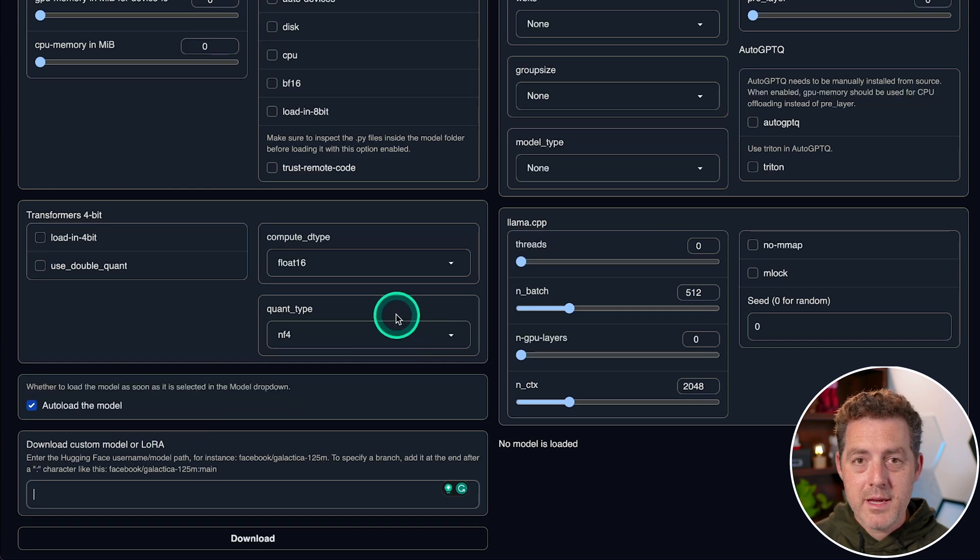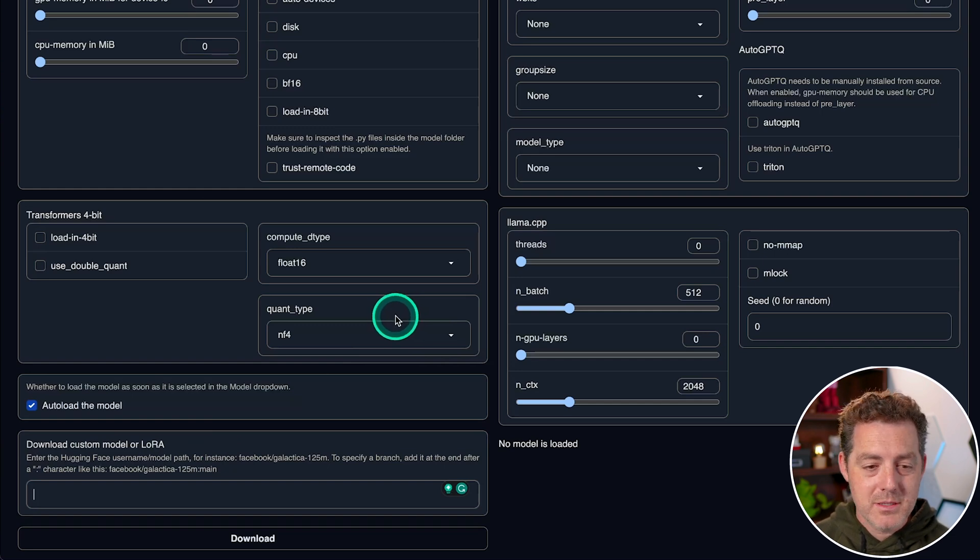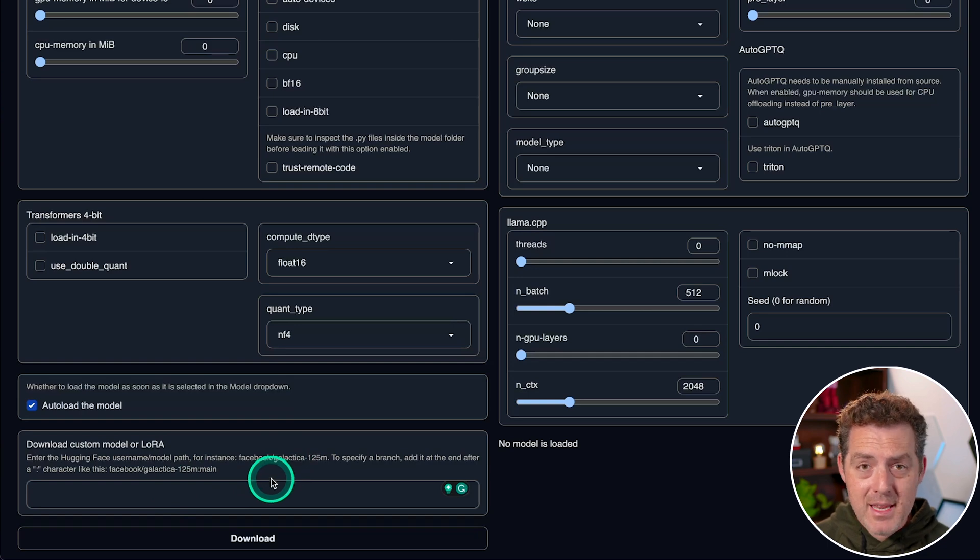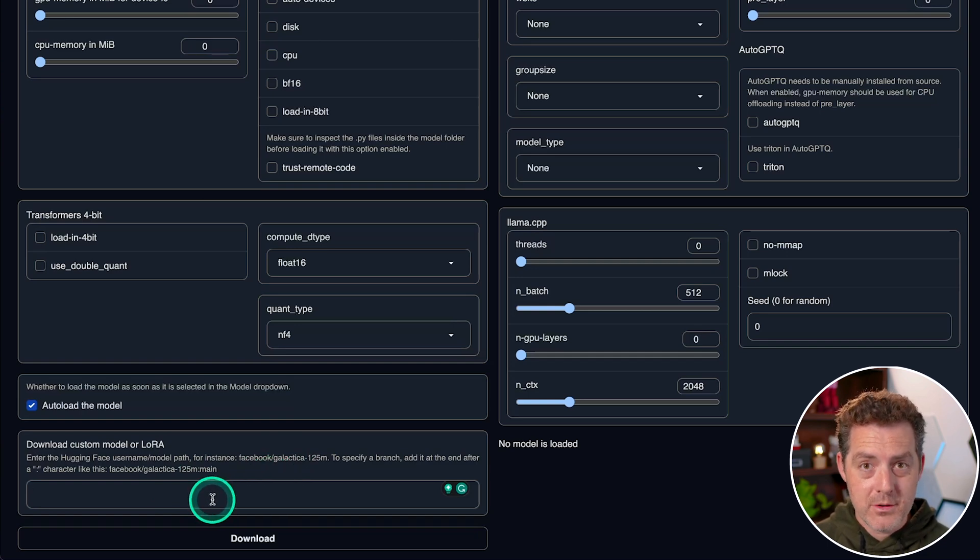This is where it gets so awesome because it's so easy to use. So what you could do is you can drop the name of any model you want right here and it'll download it for you. So let me show you.